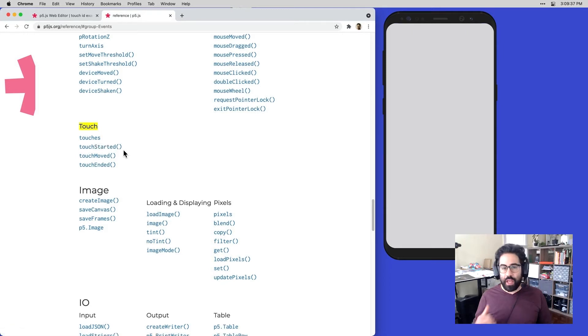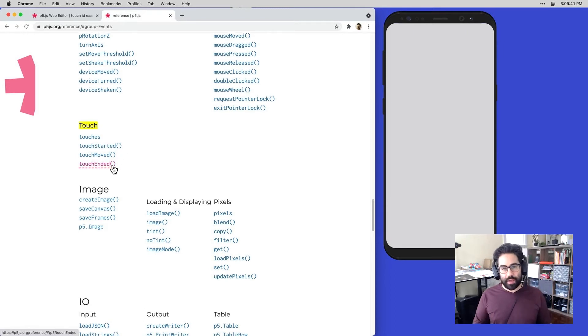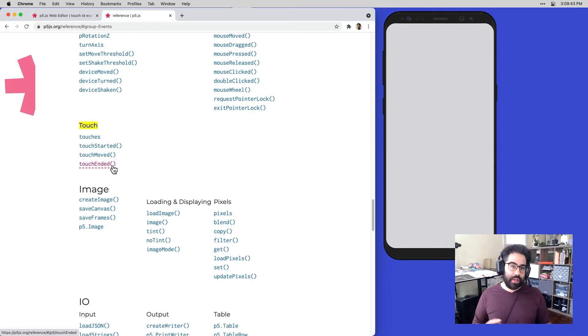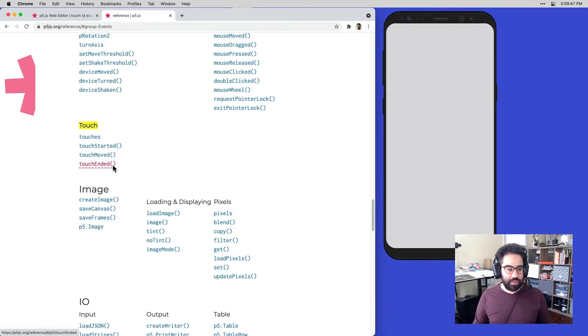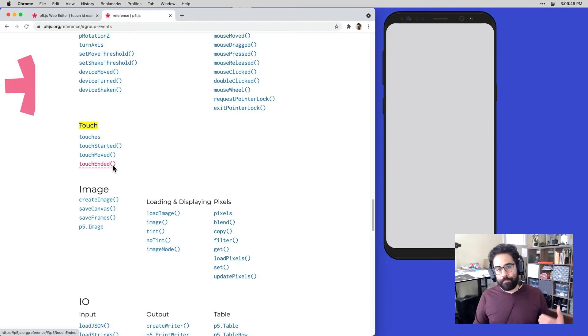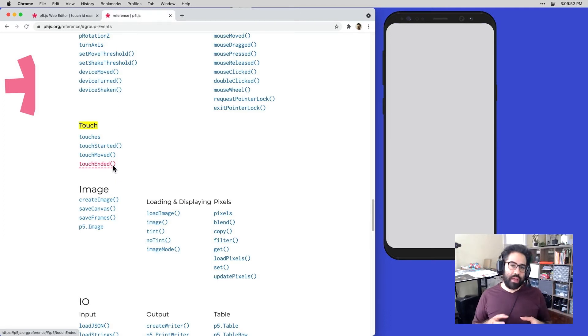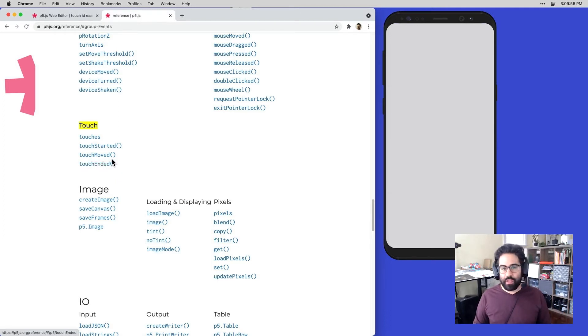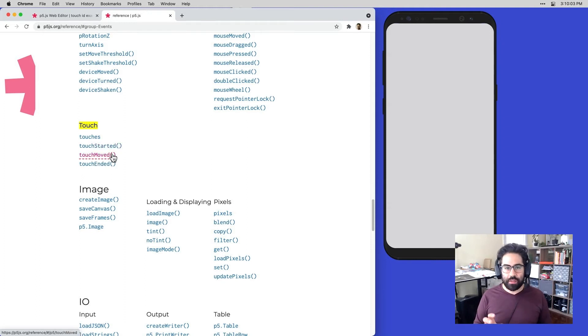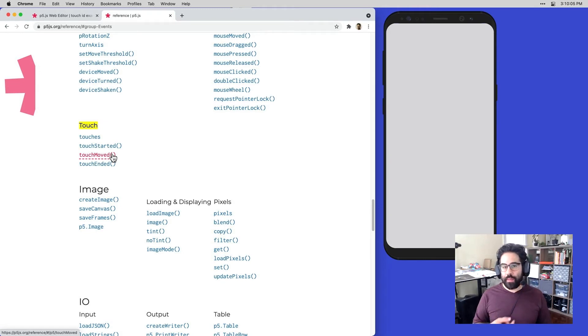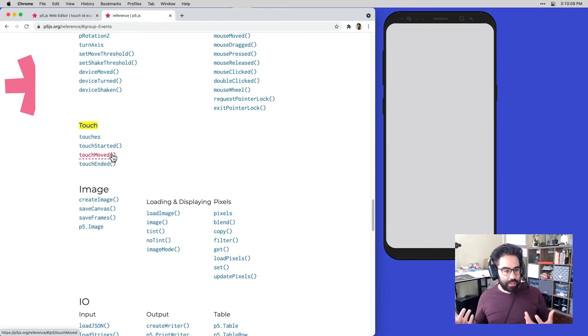Next, we have touch ended. This is triggered anytime an existing touch ends, and it behaves a lot like the mouse released function. If we try to run function touch ended on a non-touch device, it'll behave like mouse released. And last but not least, we have touch moved. This is triggered anytime an existing touch moves its position on screen, and this behaves like the mouse dragged event function on a non-touch device.